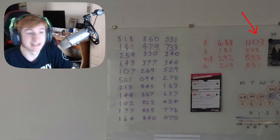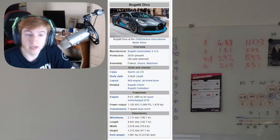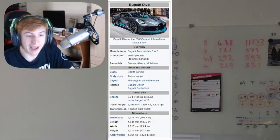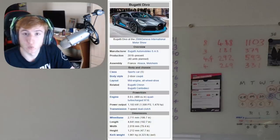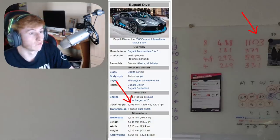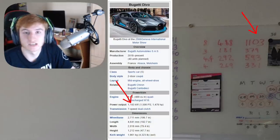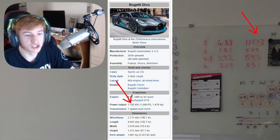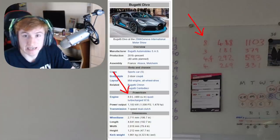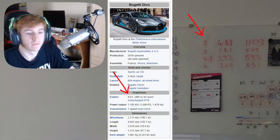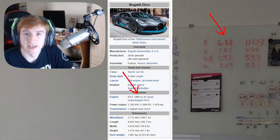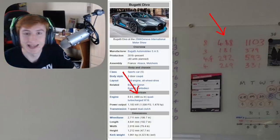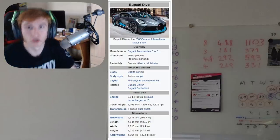If you go to the Bugatti Divo Wikipedia page, you will see that the power output is 1103, the same on the board. The engine is an 8 liter, 488 cubic inches, exactly like on the board.